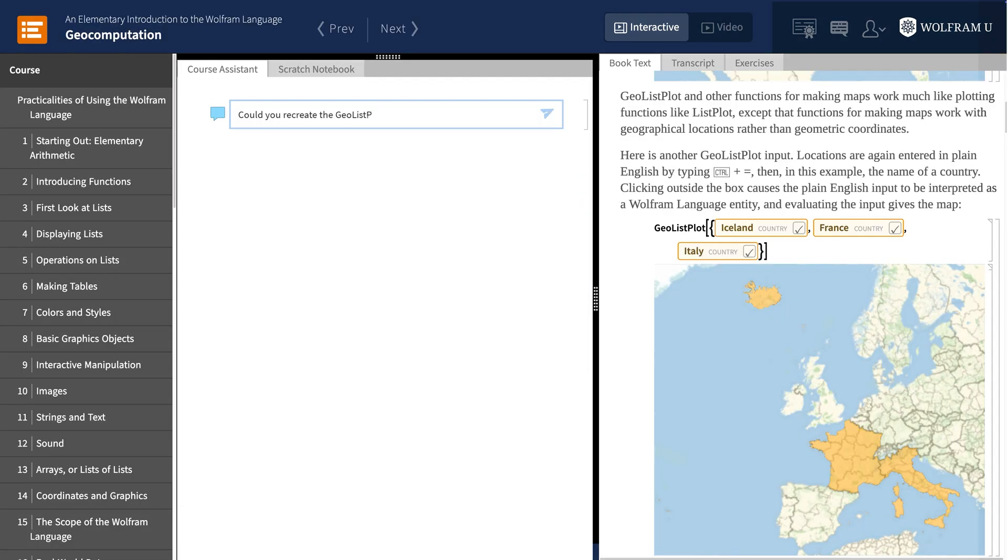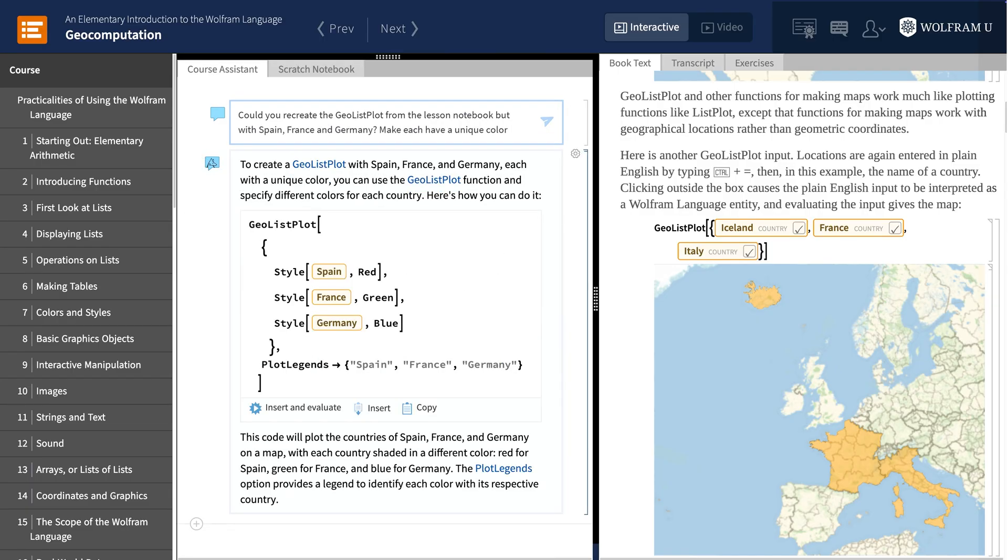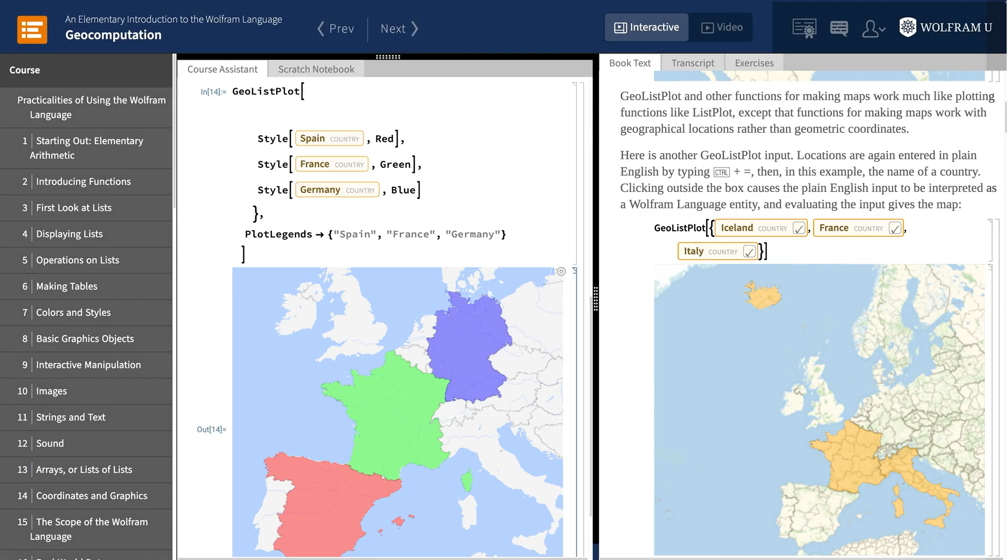Or to modify code that you saw in a lesson, here updating a geo visualization that featured France, Italy, and Iceland into a more colorful version featuring Spain, France, and Germany.